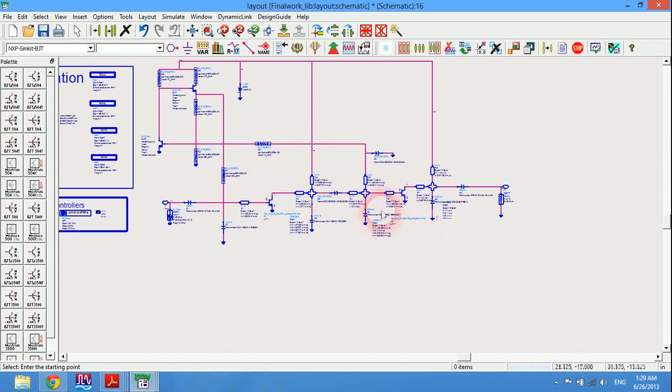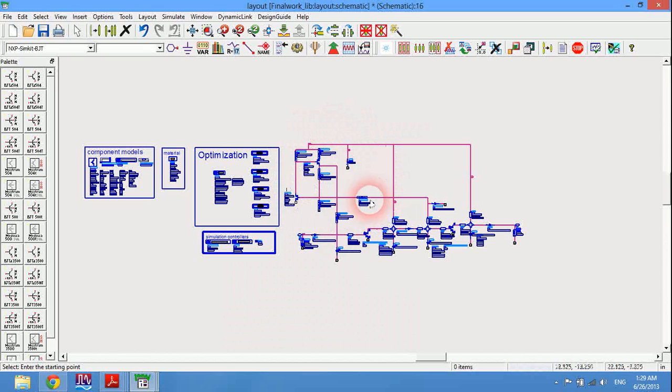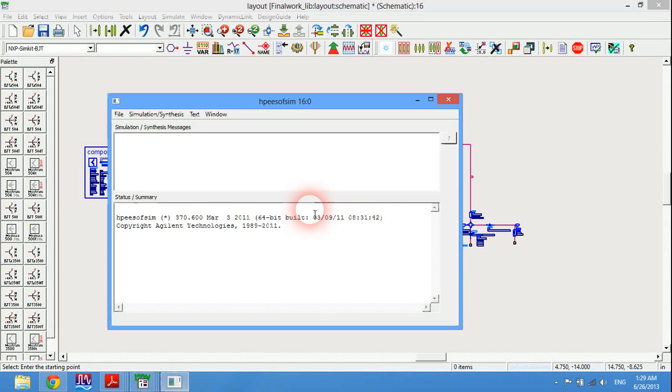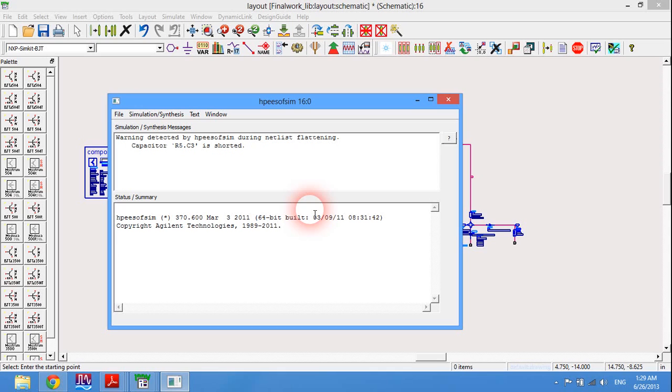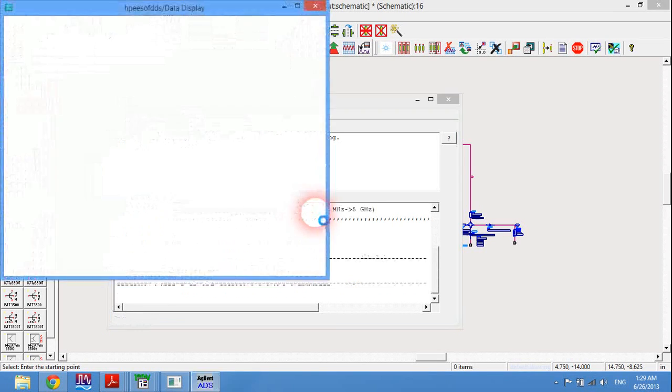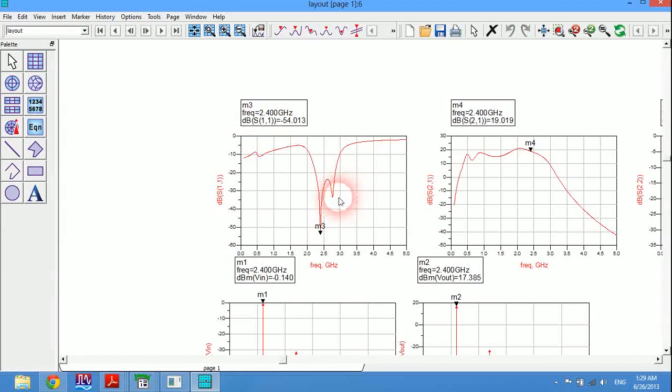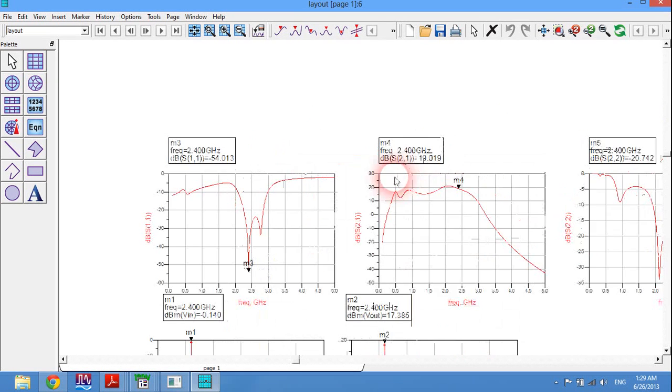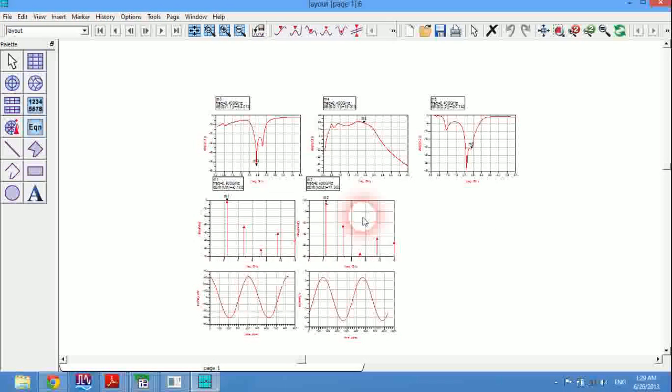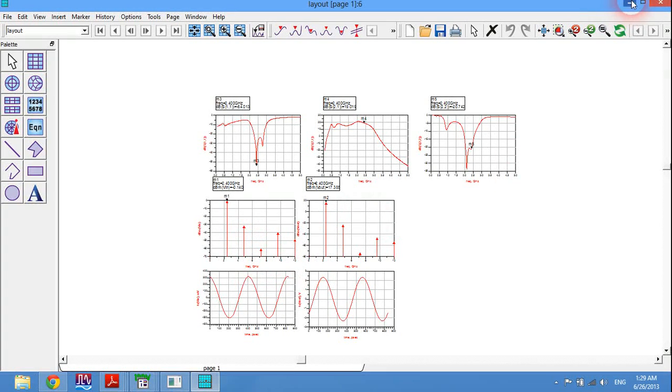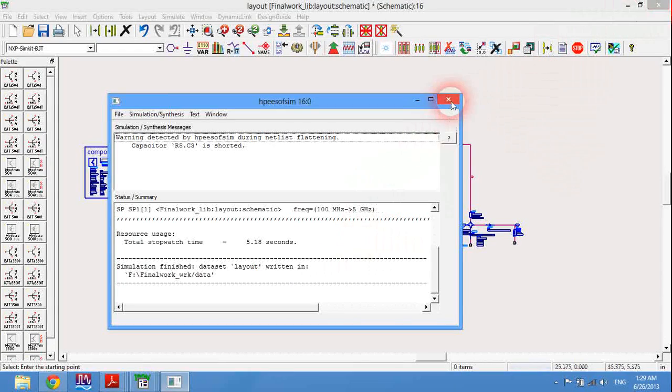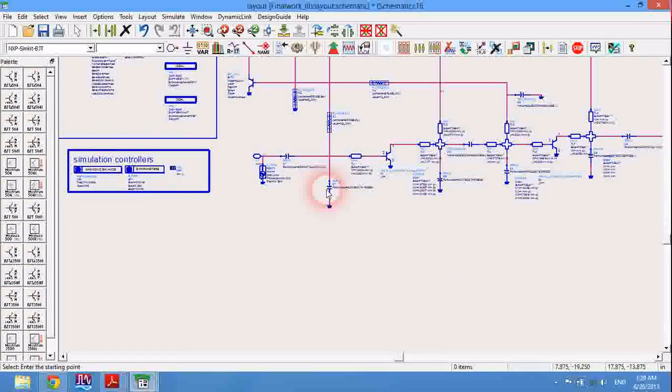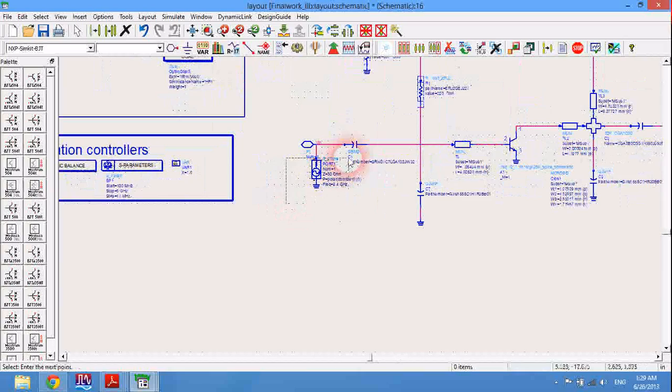If we simulate it, it gives me the values shown here. Now S11 is minus 54, S21 is actually very good. That's alright. Now I'm going to generate the layout.